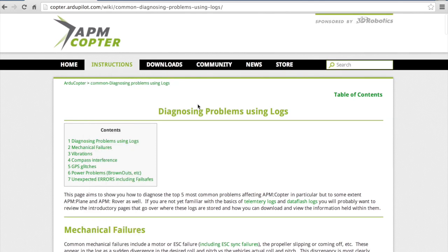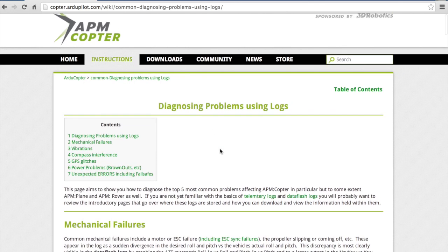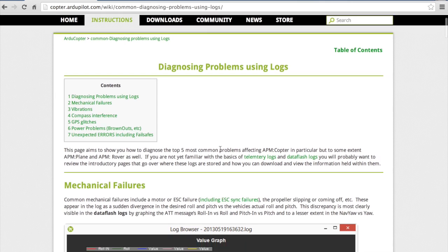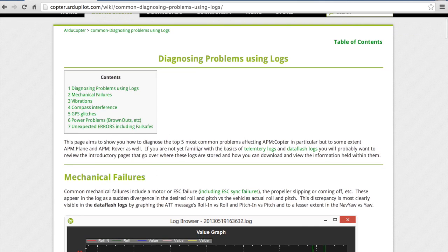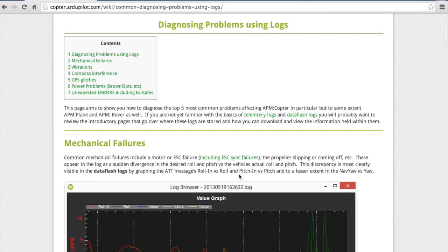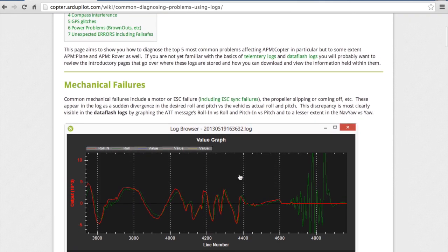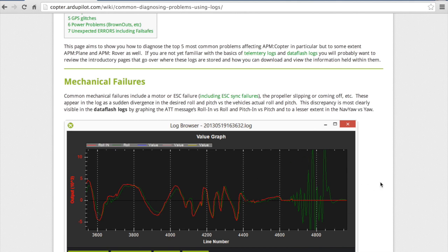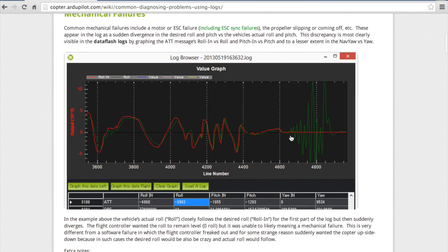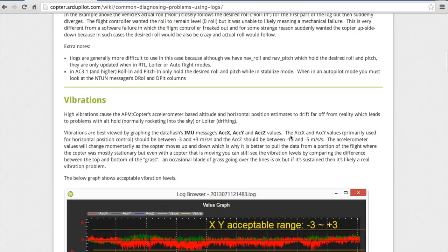The final thing that I did was I used this wiki page. It's actually for APM Copter. So not all of this applies but it still gives some good tips on how to look through your data to find any issues.